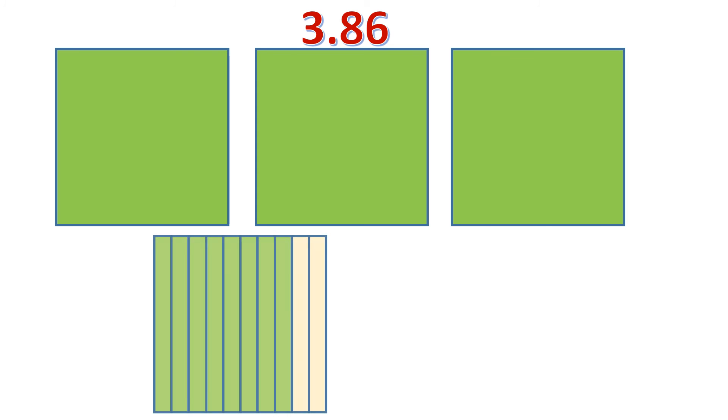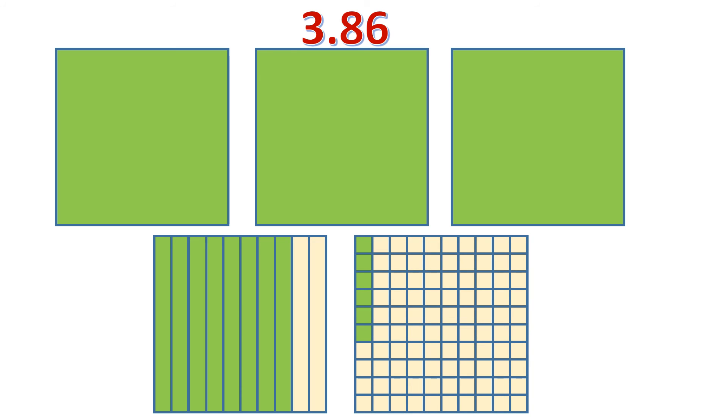Now, how about this? We have a given decimal — it's three and eighty-six hundredths — and we want to visualize it. So it's three wholes, eight-tenths, and six-hundredths. Starting with the wholes: it's three wholes. Then for the eight-tenths, it's eight shaded parts out of ten. And for the six-hundredths, out of one-hundredth, there will be six shaded parts. So all in all, it's three wholes, eight-tenths, and six-hundredths, which is read as three and eighty-six hundredths.